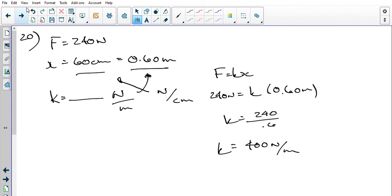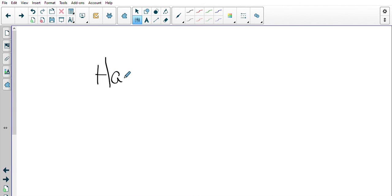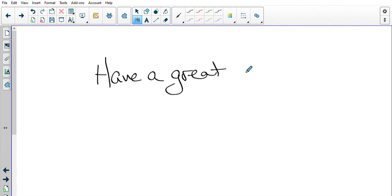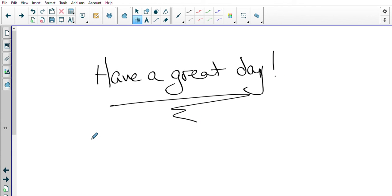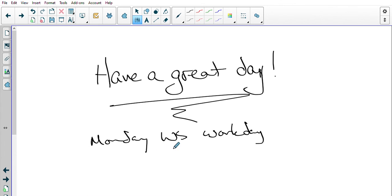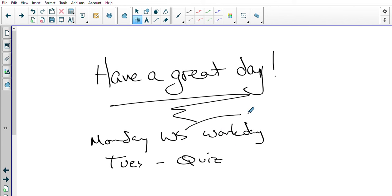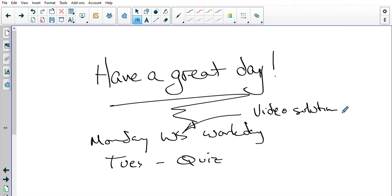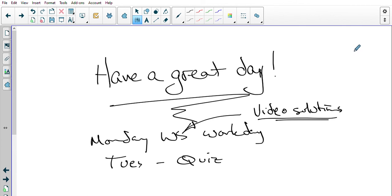There we go — I'll get this uploaded and you can go over these. I'll see about getting a worksheet out for Monday — Monday will be a worksheet workday — and then Tuesday we'll look at having a quiz. I'll be trying to do video solutions as well. Some people said it was useful to have these, so why not. Almost 19 and a half minutes — a nice quick one. Have a great day!